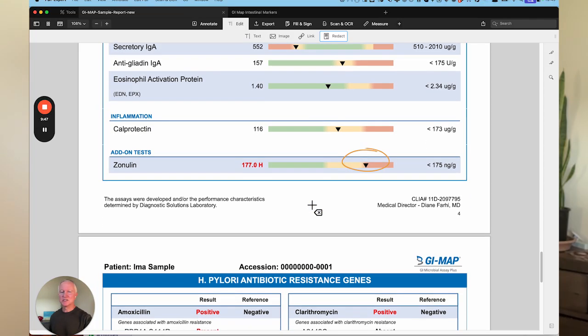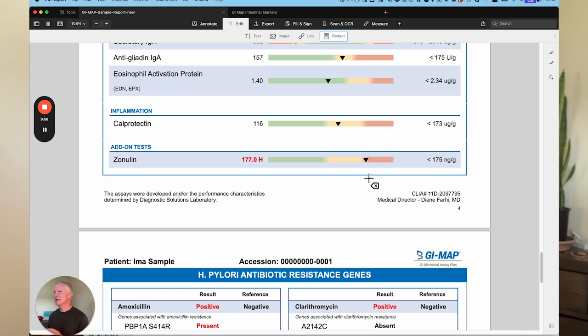The final marker is zonulin, which is a leaky gut marker. When you see elevated levels, that indicates there's leaky gut at that moment. Zonulin can tend to go up and down, so just because it's low in a stool sample, it doesn't 100% rule out leaky gut — but if it's high, it rules it in. One of the best tests for leaky gut is measuring lipopolysaccharide levels in the blood, and zonulin in the blood is probably a better marker as well. Lipopolysaccharides are produced by gut bacteria, and if they're found in the blood, they're coming from the gut, indicating intestinal permeability.